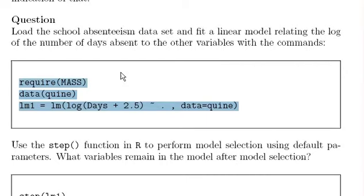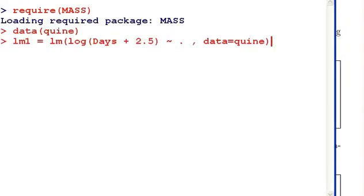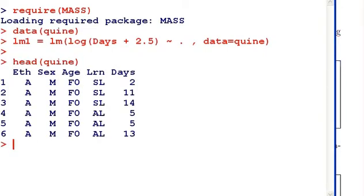Let's run that. Let's have a quick look at the head of the Quine dataset. We have an eth variable, sex, age, LRN — which might stand for learner — and the number of days. Essentially what we want to do is predict the number of days from the other variables.